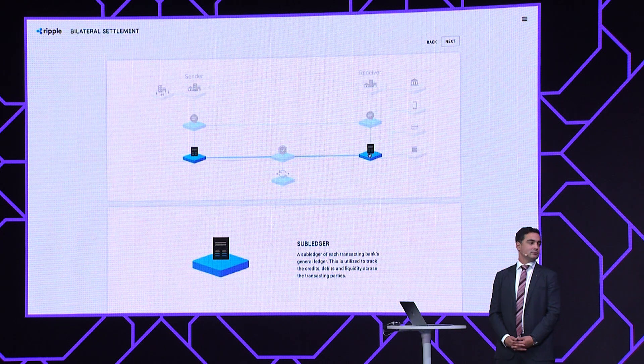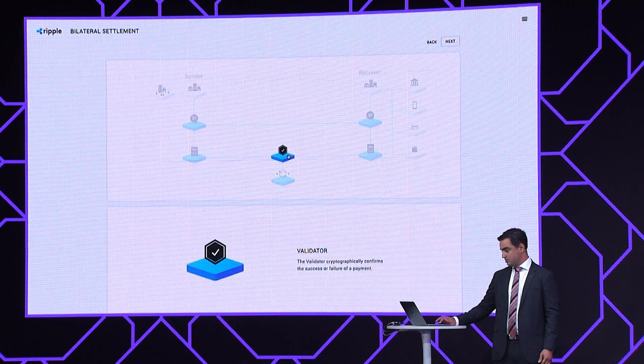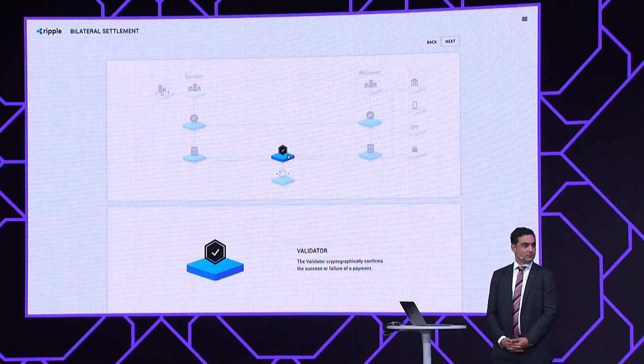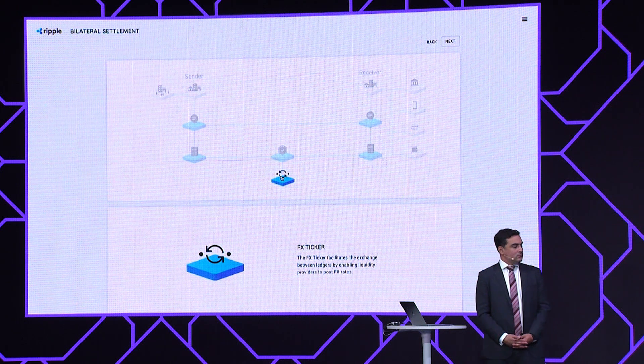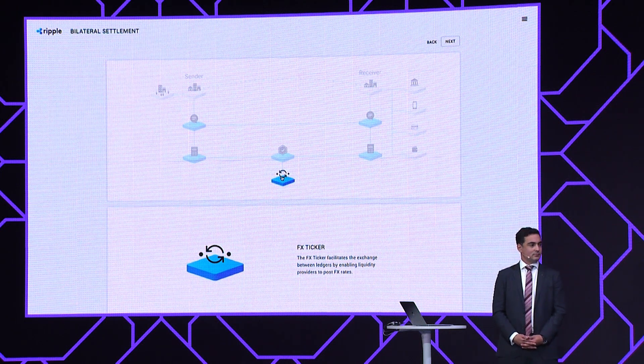Below that is where the settlement happens. This is where blockchain-based and blockchain-inspired technology comes into play with a huge benefit. You'll see that the payment on Ripple either succeeds or fails — there's no two states of the world, and that's really important. This is where the sub-ledgers live, and the validator in the middle, using cryptography, allows success or failure through what we call atomic settlement. And then there's the FX ticker — our sender and receiver have a relationship in terms of who's providing the FX, and we get real-time quotes on that side.